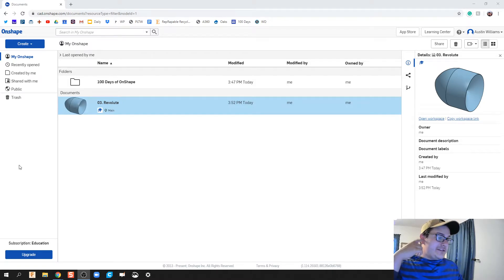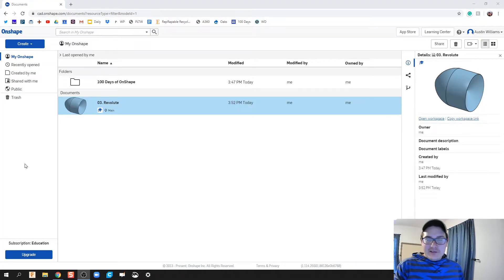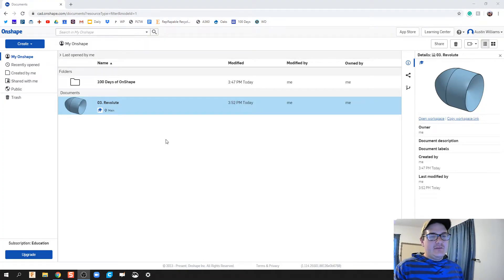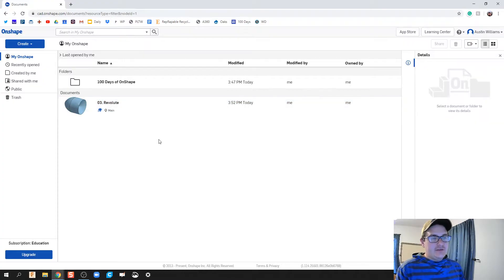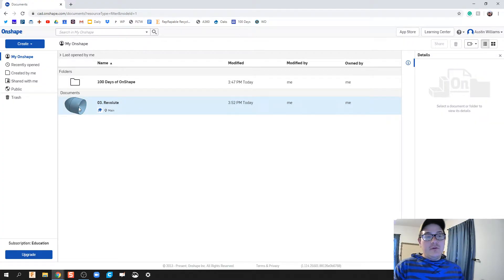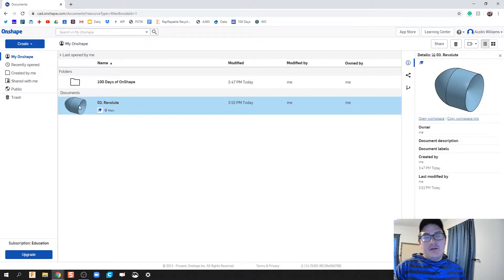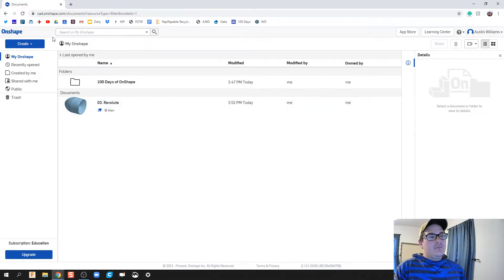What is up ladies and gentlemen, welcome to day three of OnShape. I got used to saying Fusion for so long, I have to get used to saying OnShape. Anyways, today we're working on the revolve command and how to do completed profiles. So we'll start from scratch.